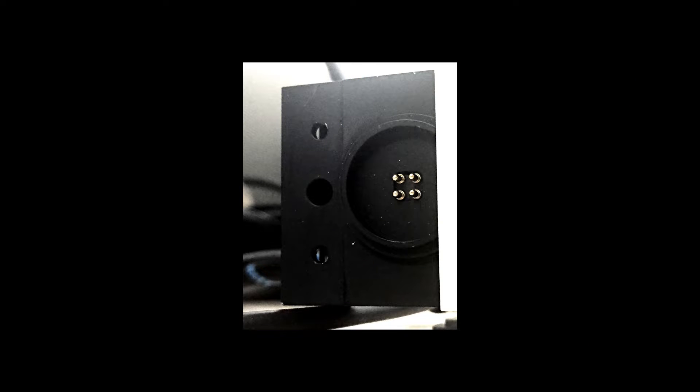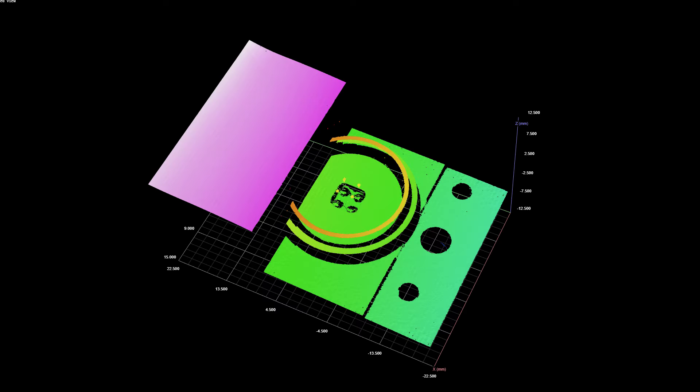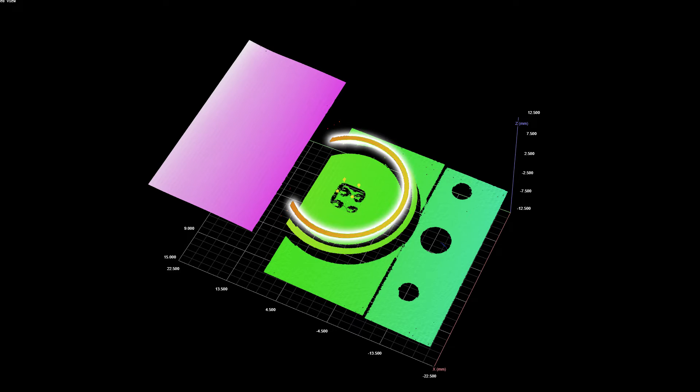As an example, we'll use a connector as our scan target. We want to measure the surface flatness of the face of the flange, which is the innermost ring of the connector.